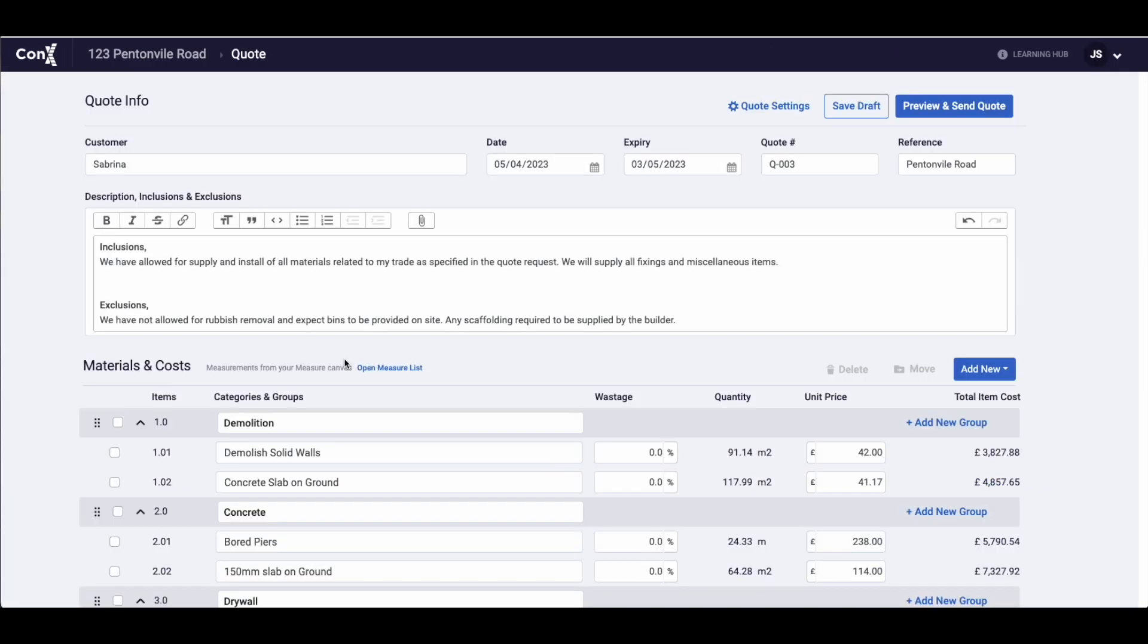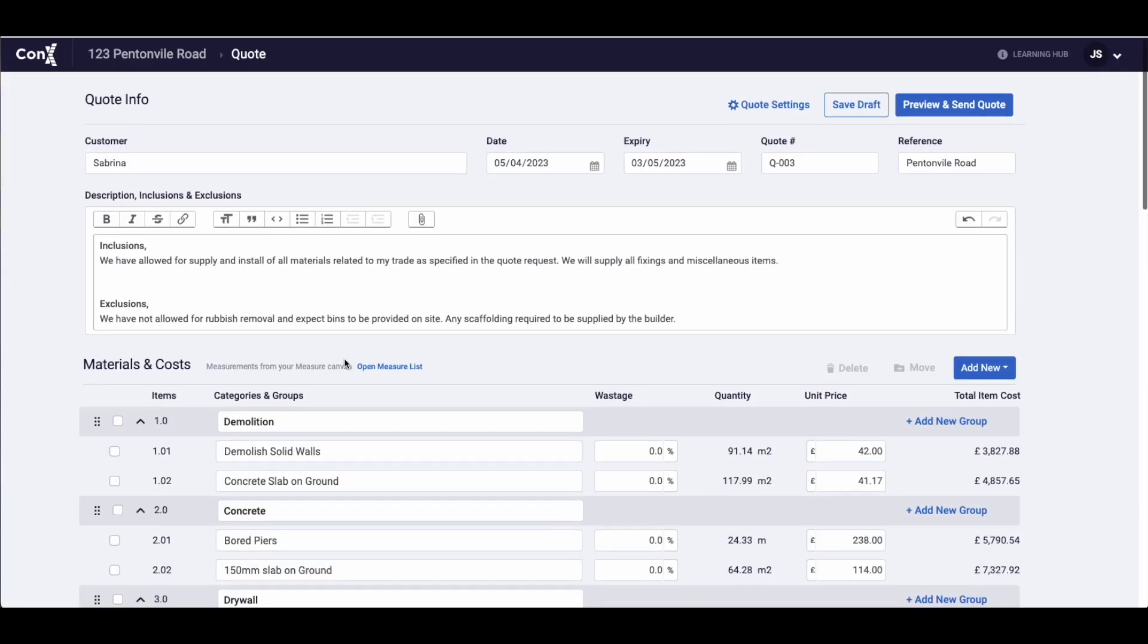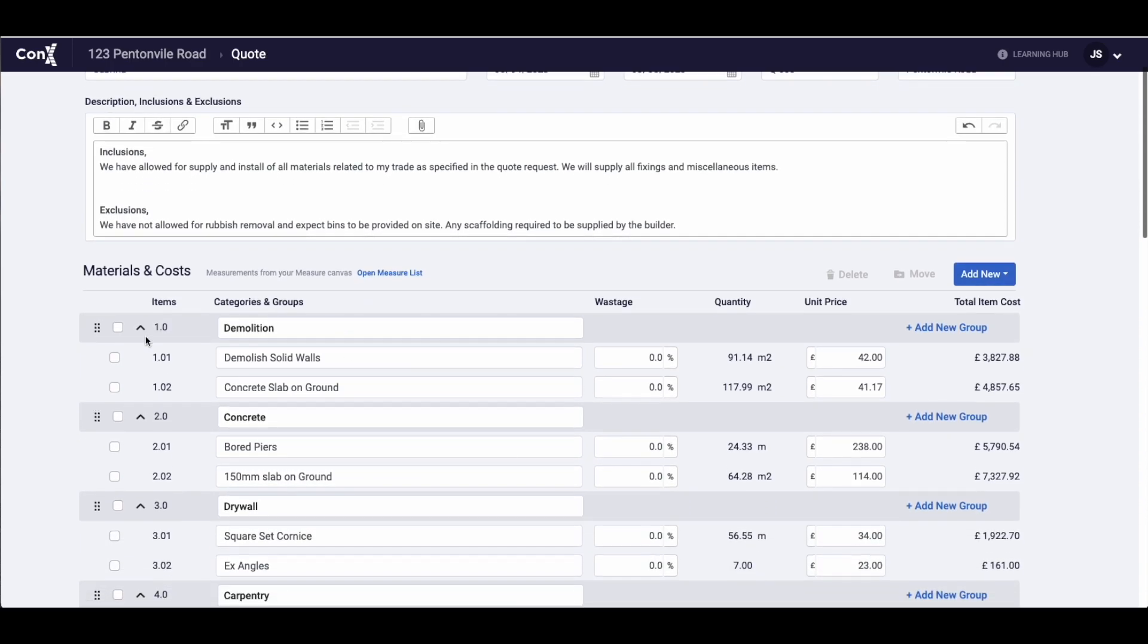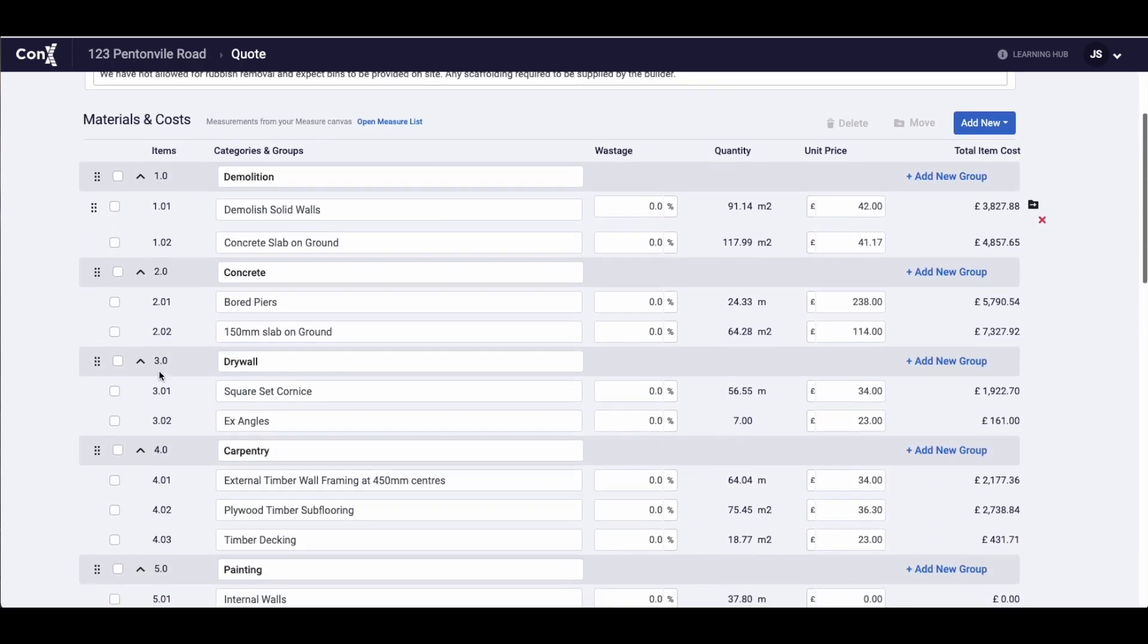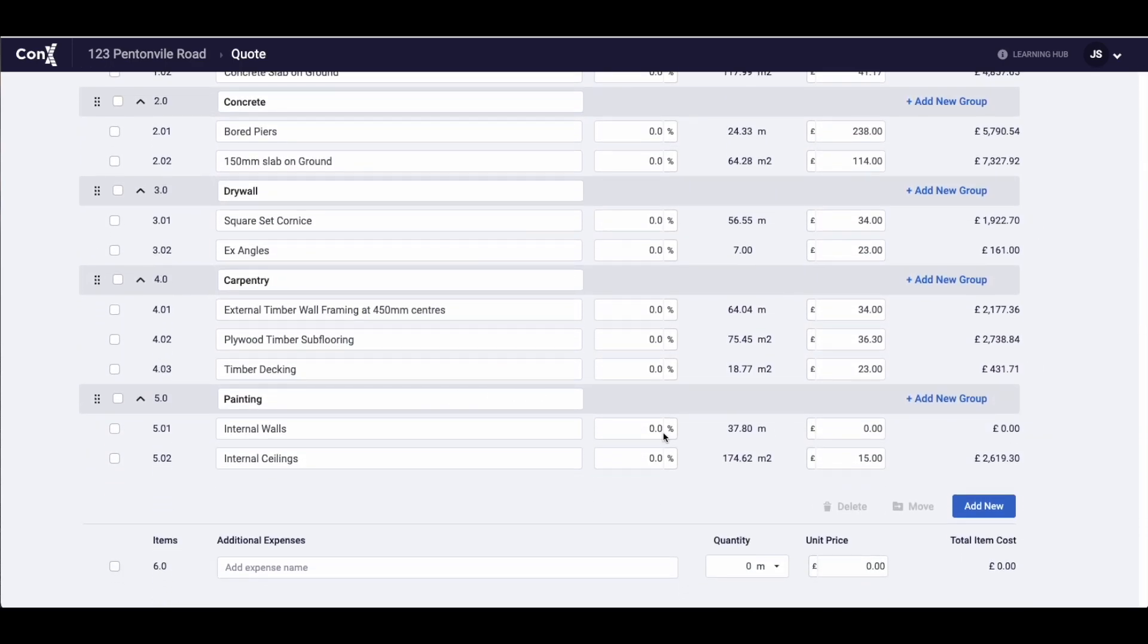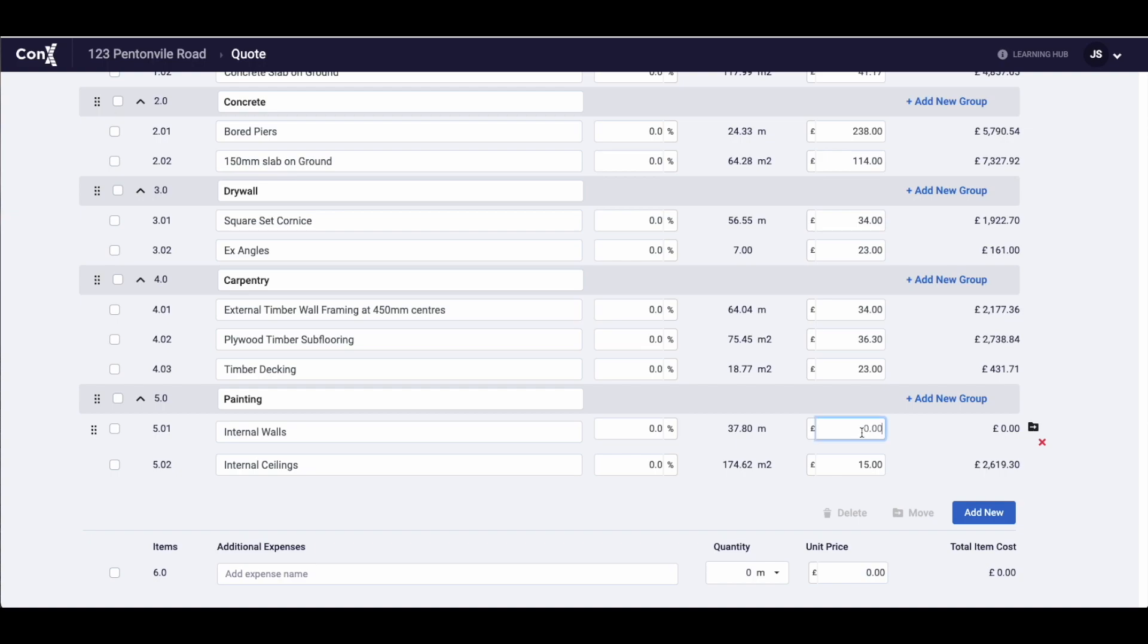Once you have finished your takeoff, send all of the information through to the quote. All of the information from the manage tab will have pulled through, including any new groups you have created during the takeoff.